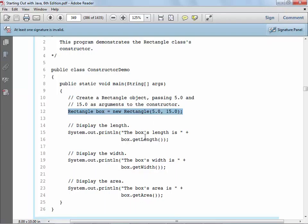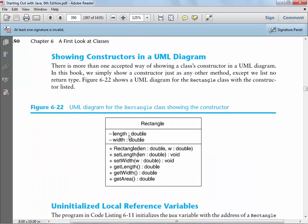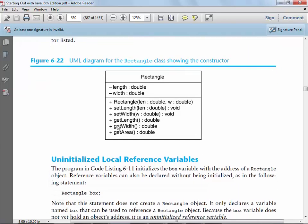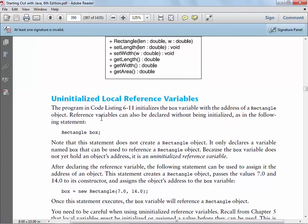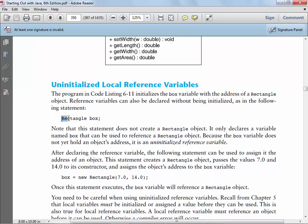If you want a no-argument constructor, you can do what's called overloading your constructor — create another constructor that maybe doesn't require any parameters. You could say public Rectangle() and then give default values, like length = 0 and width = 0.